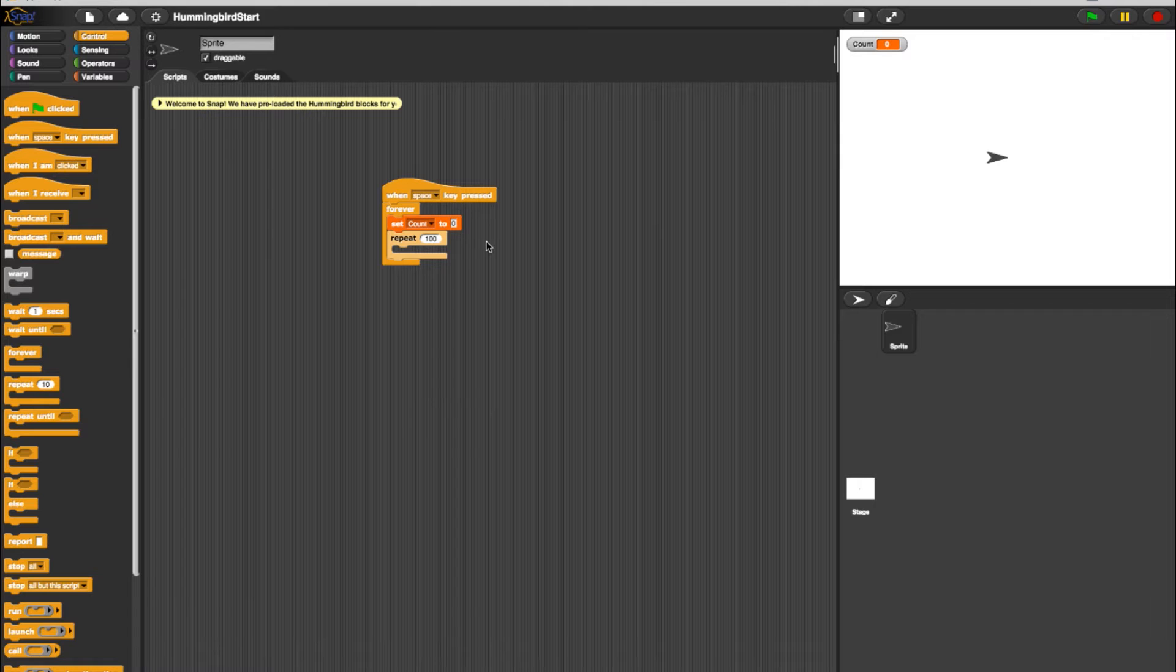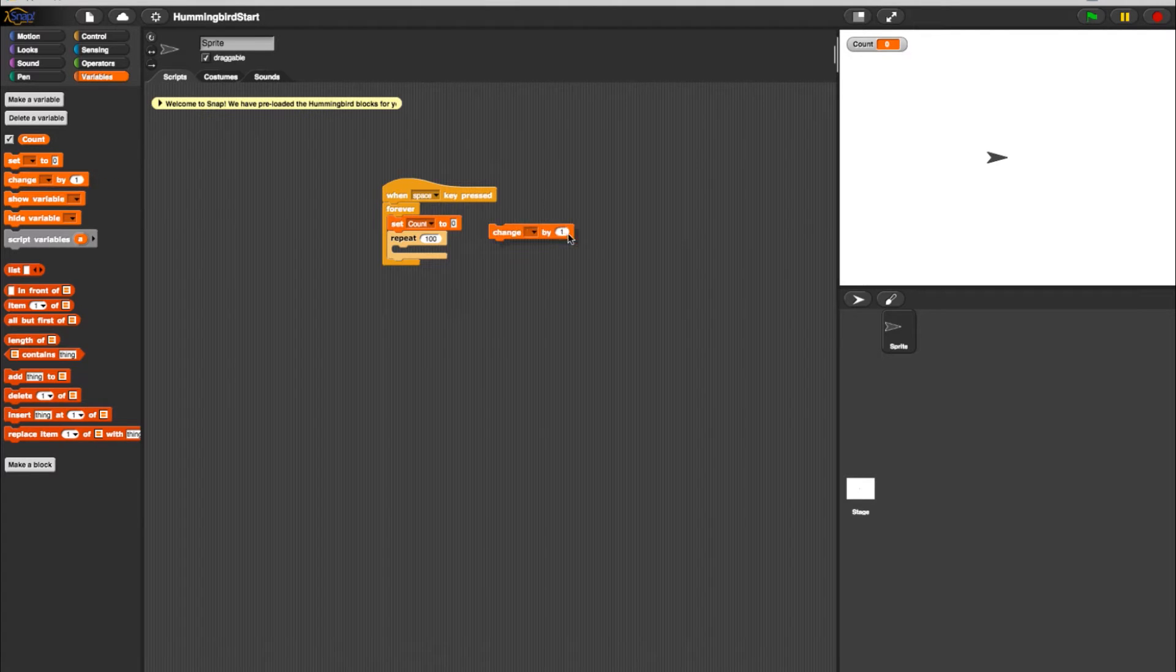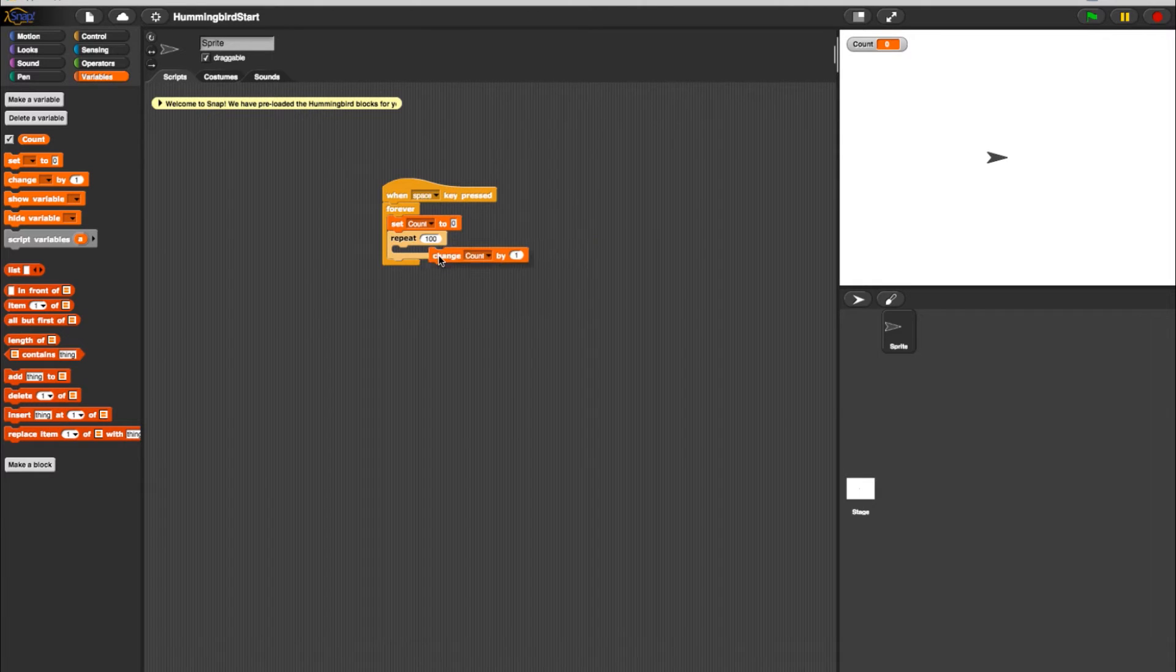Next in the program, we will need it to change count. Go back into Variables and select the Change Count by 1 block. Place this inside the repeat loop.